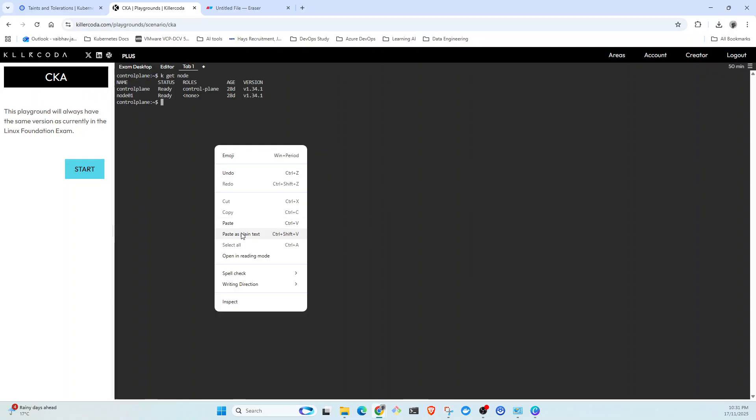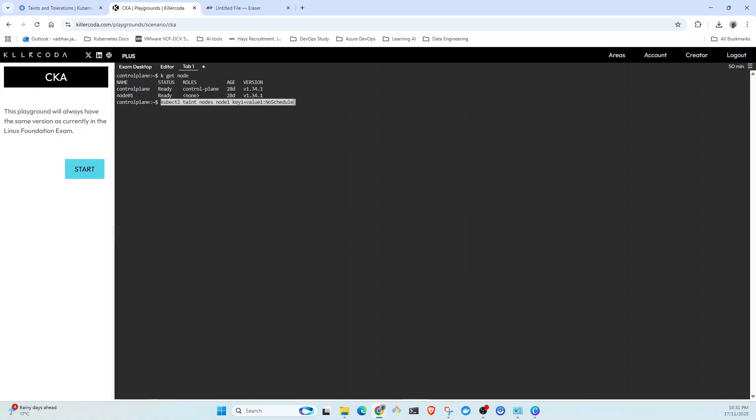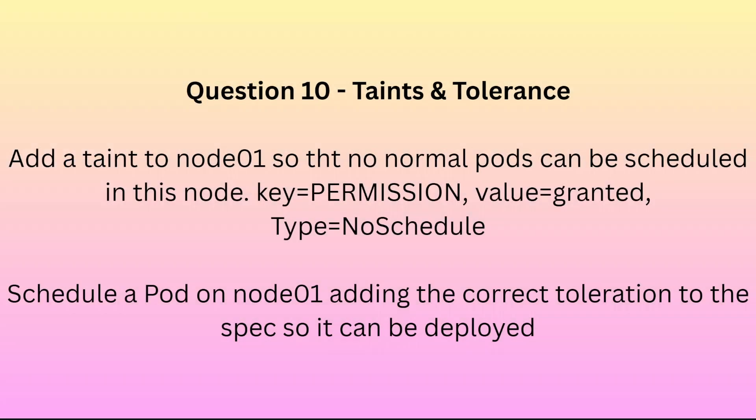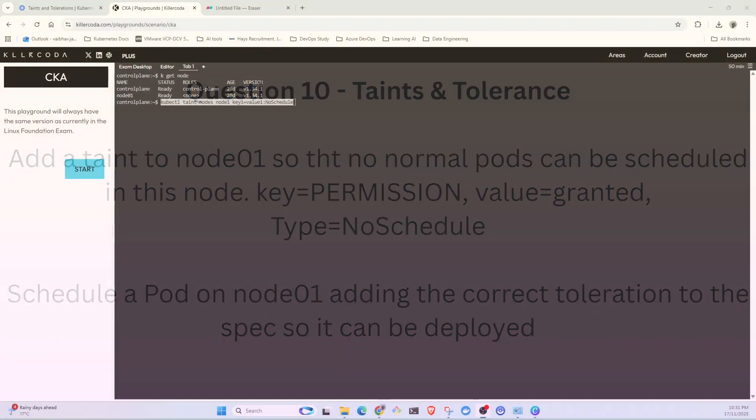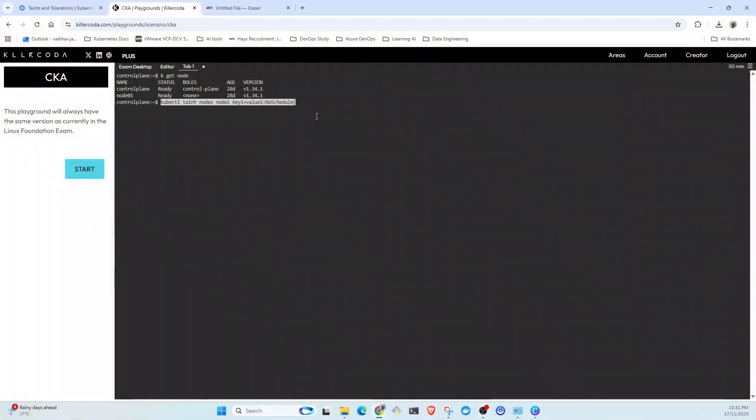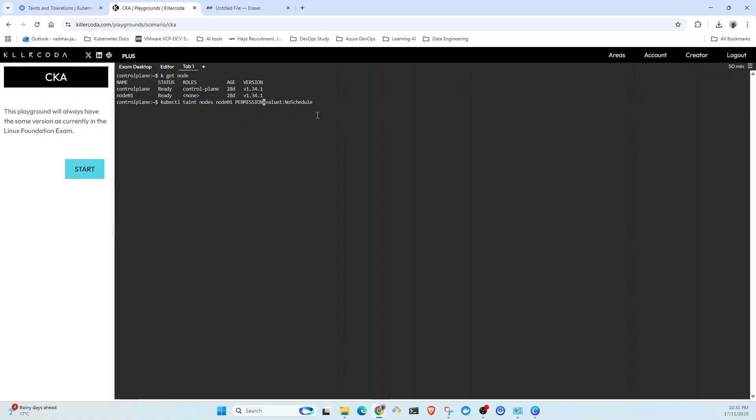Paste it. As you know the value, the key is permission and value is granted. So what we're going to do on node01, key is permission and the value is granted.